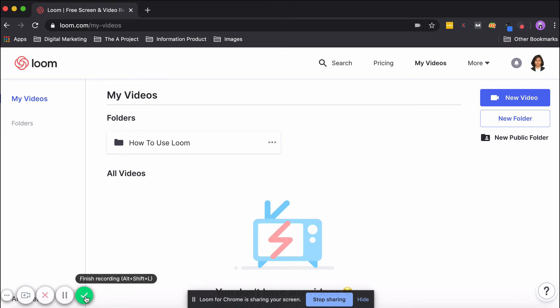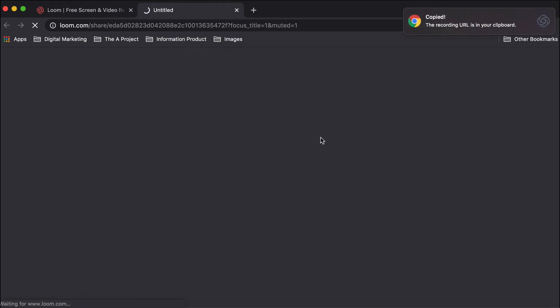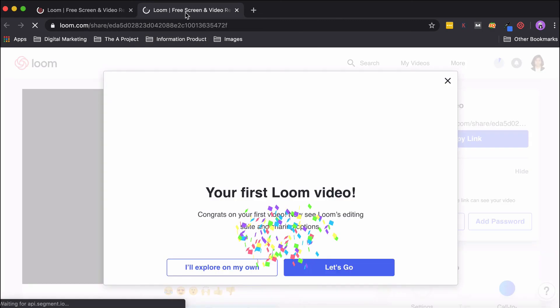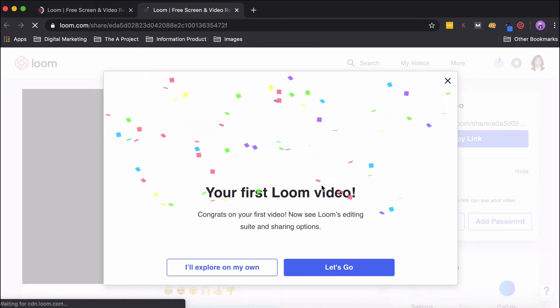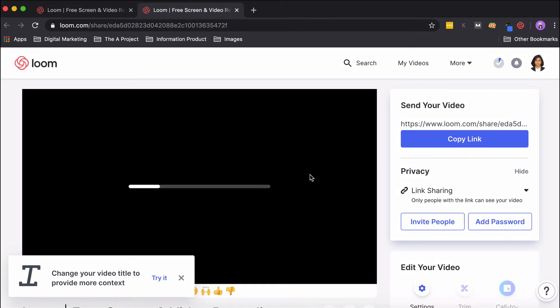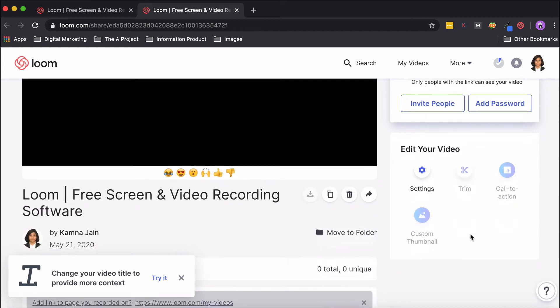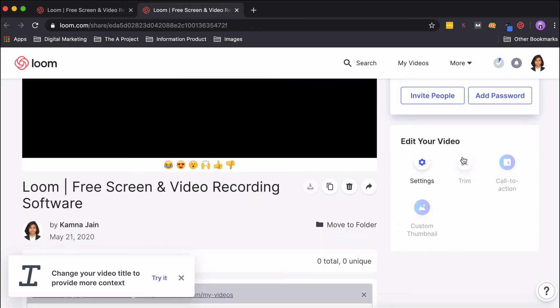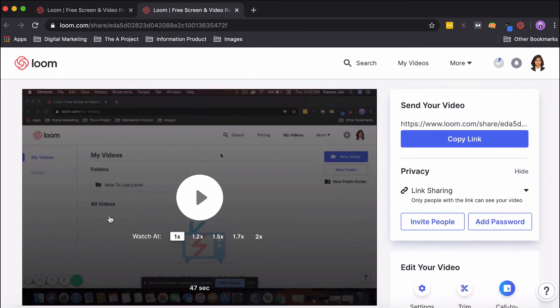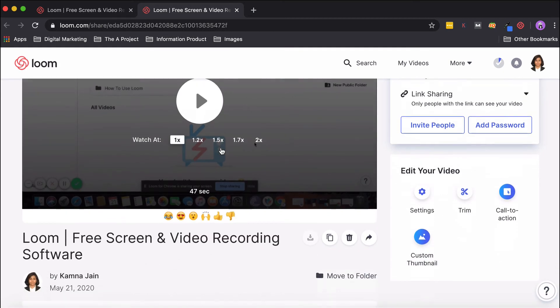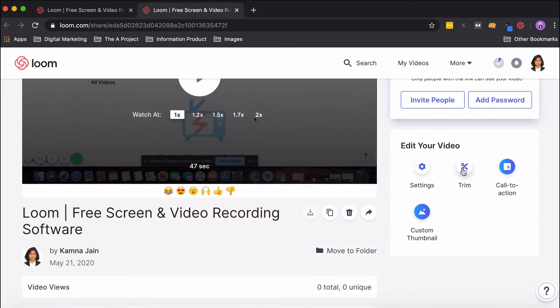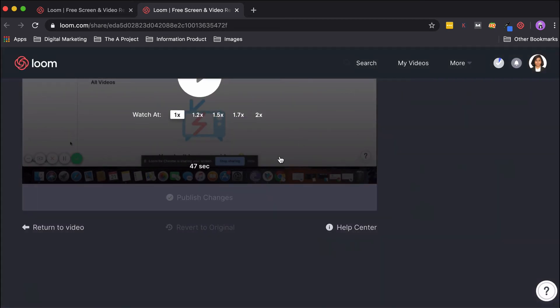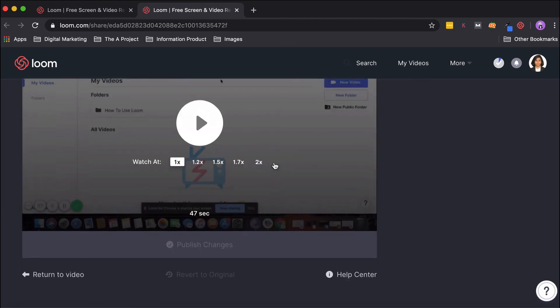It automatically opens in a new tab, and you can see that it's processing. Since we are on the pro plan, once the processing is done, all these options such as Trim, Call to Action, and Custom Thumbnail will be ready to use. The video has processed and we are able to use different features.